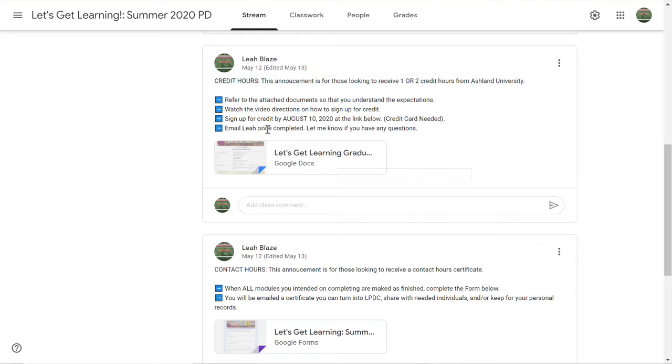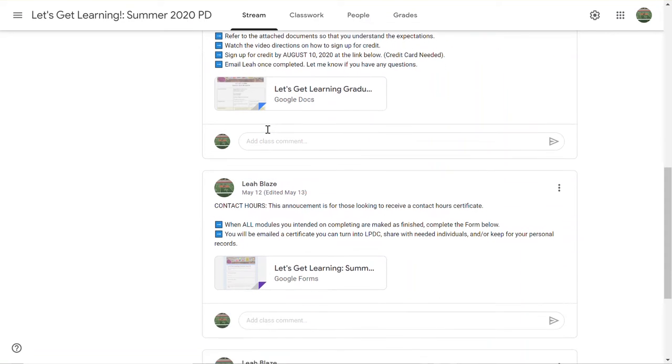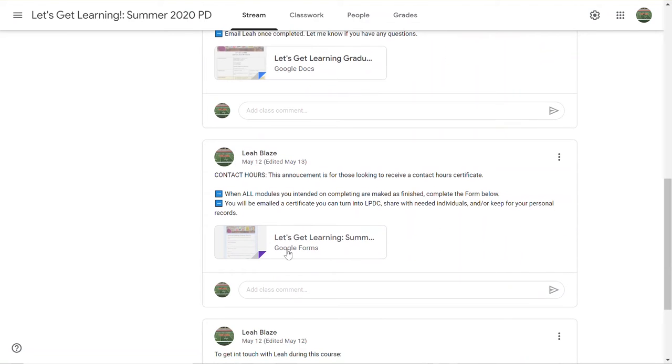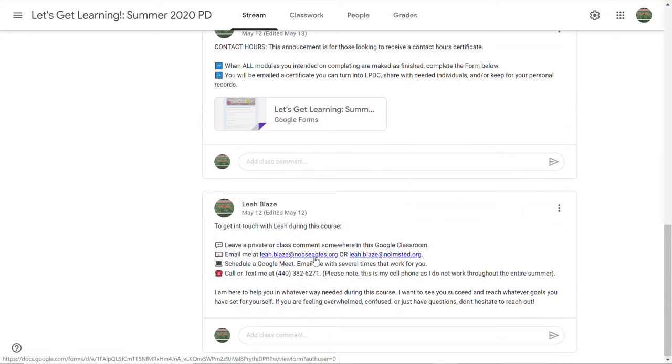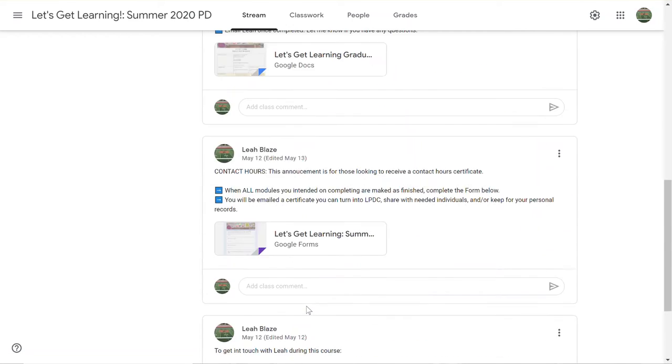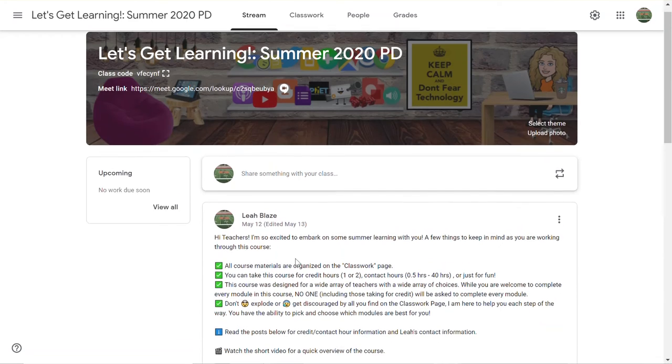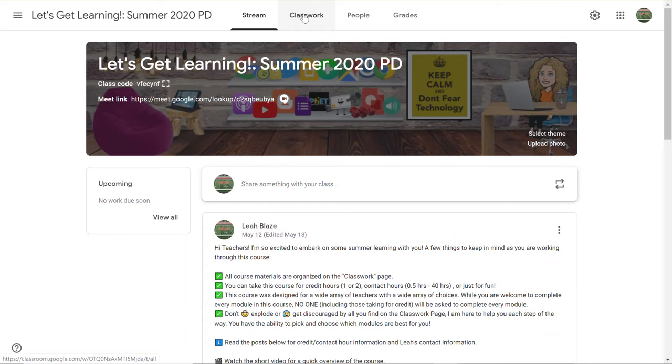So there's no instructor fee, it's just the credit hours. They are from Ashland University. Contact hours: there is a form and information available on that, and then there is also my contact information at the bottom of the stream.